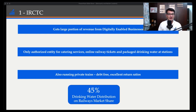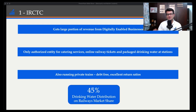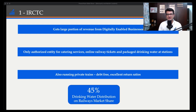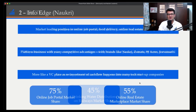IRCTC has also ventured into private trains — a few trains operated exclusively by IRCTC. It commands its monopoly by virtue of a government mandate: railways authorizes only IRCTC for online ticket booking. It is a debt-free company with excellent return ratios. This is a pattern you'll see in most of these businesses — high free cash flows, high profitability, and generally no need for outside debt capital.